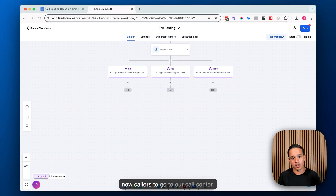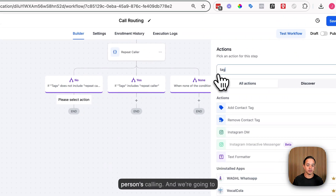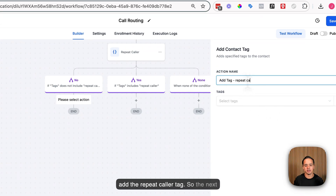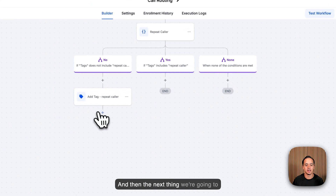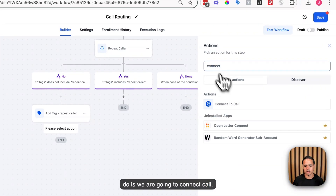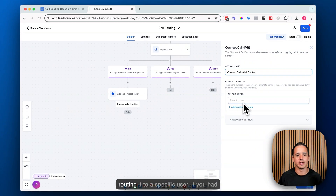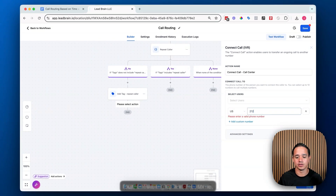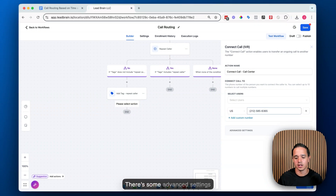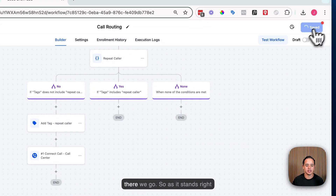We want all new callers to go to our call center. First, we'll add the 'repeat caller' tag here, because this is the first time they're calling, so the next time they call they don't go down this route. Then we'll add a 'Connect Call' action — let's call it 'call center.' Instead of routing to a specific user, we can add a custom number for the call center. There are some advanced settings here, but we'll keep the defaults and keep it simple.